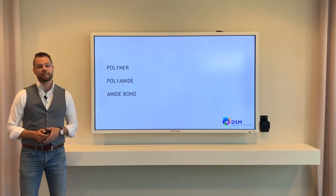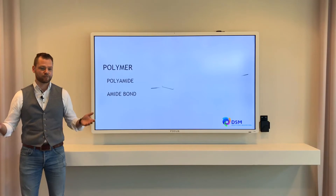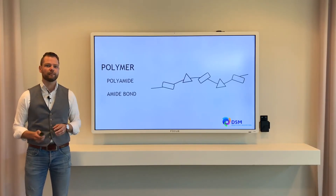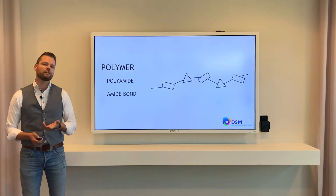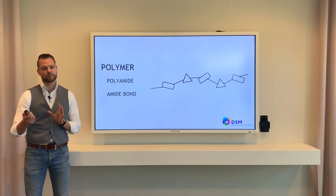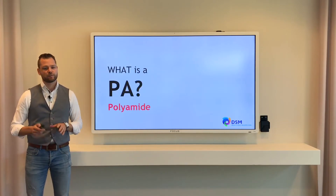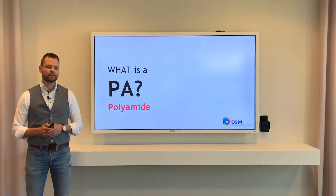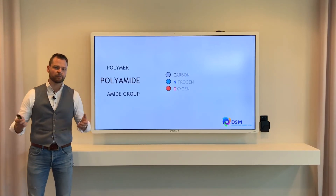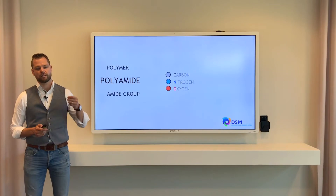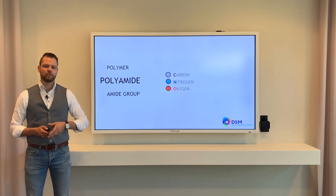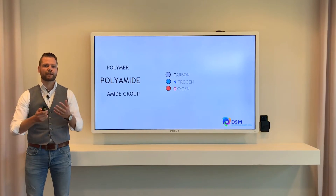To understand PPA, you have to realize it is of course a polymer — a long chain that consists of different building blocks. Before we go into the details of a PPA, we have to understand what a polyamide is. A polyamide consists of different building blocks, different molecules. You need carbon, you need nitrogen, you need oxygen, and of course you need two monomers that react with each other.